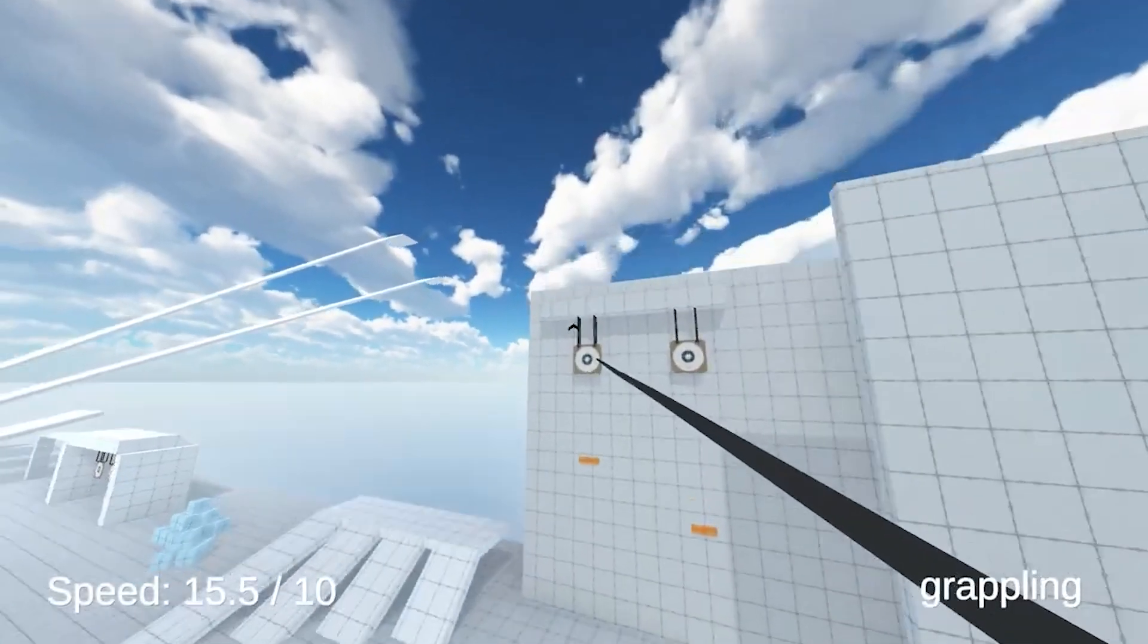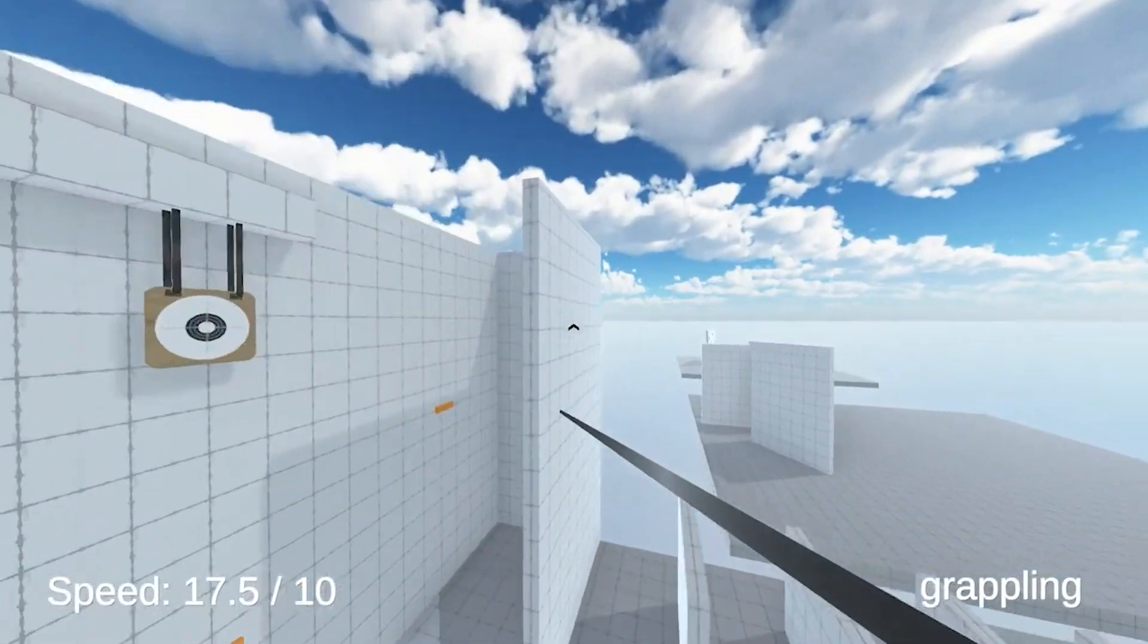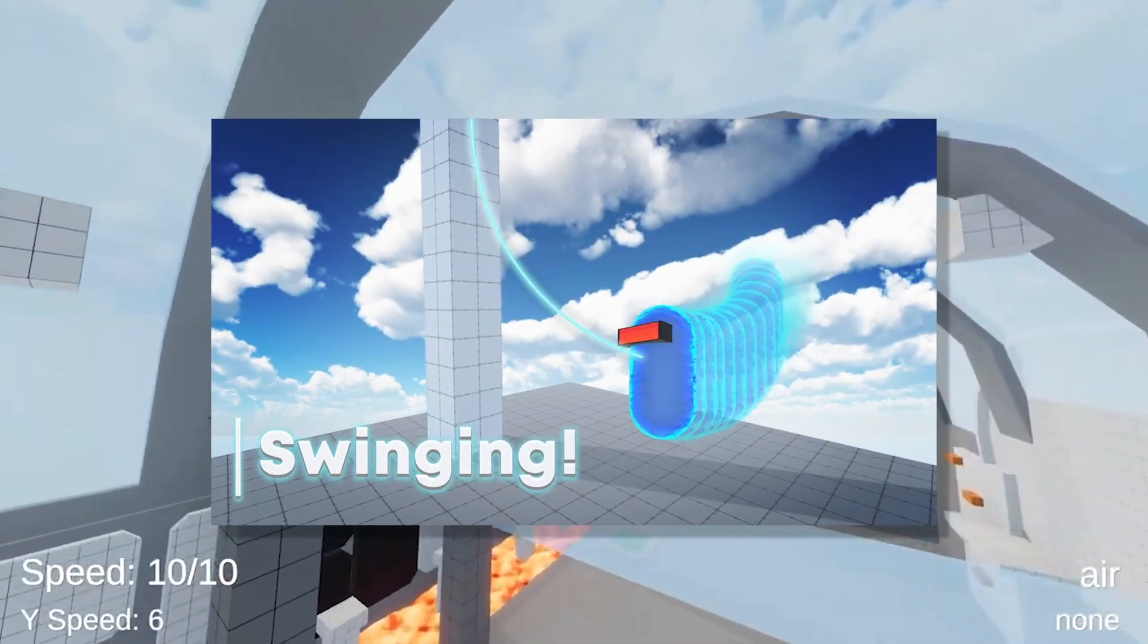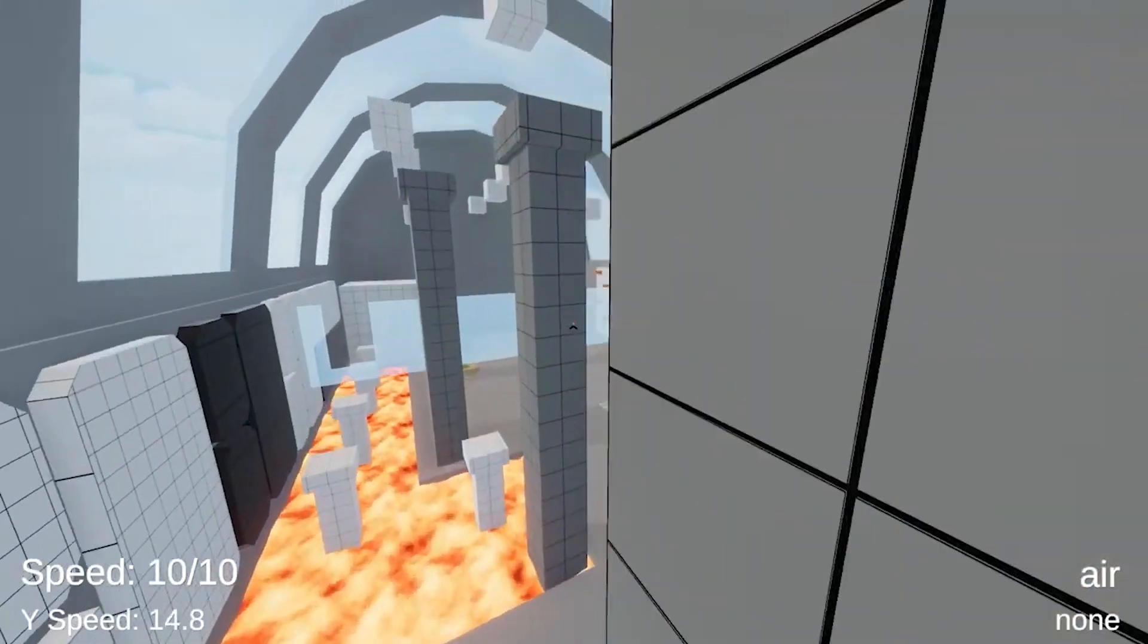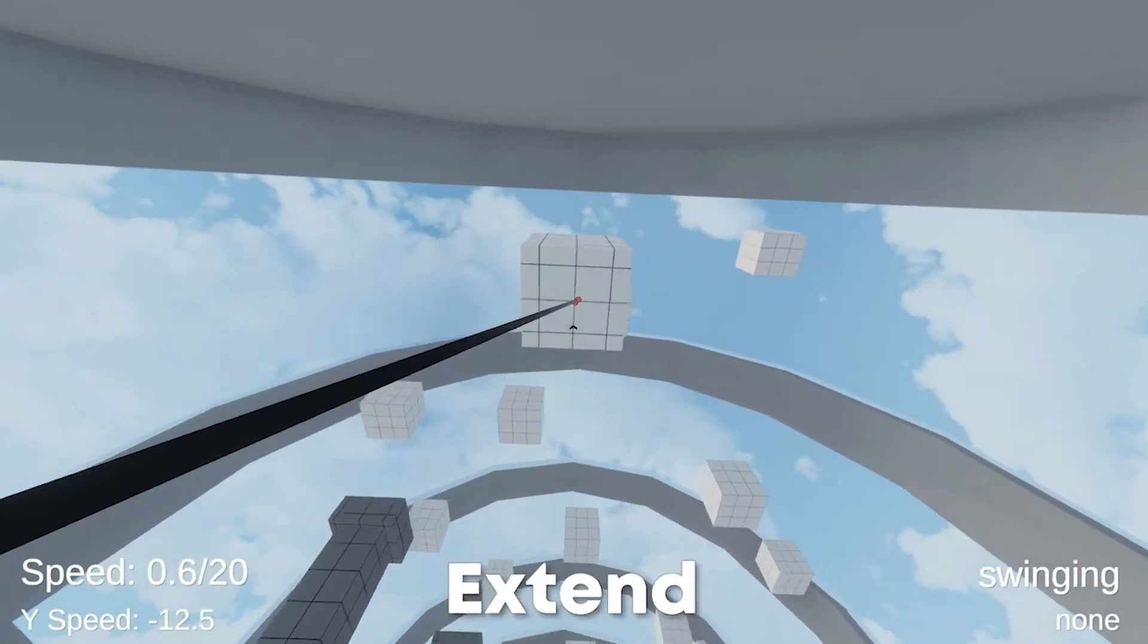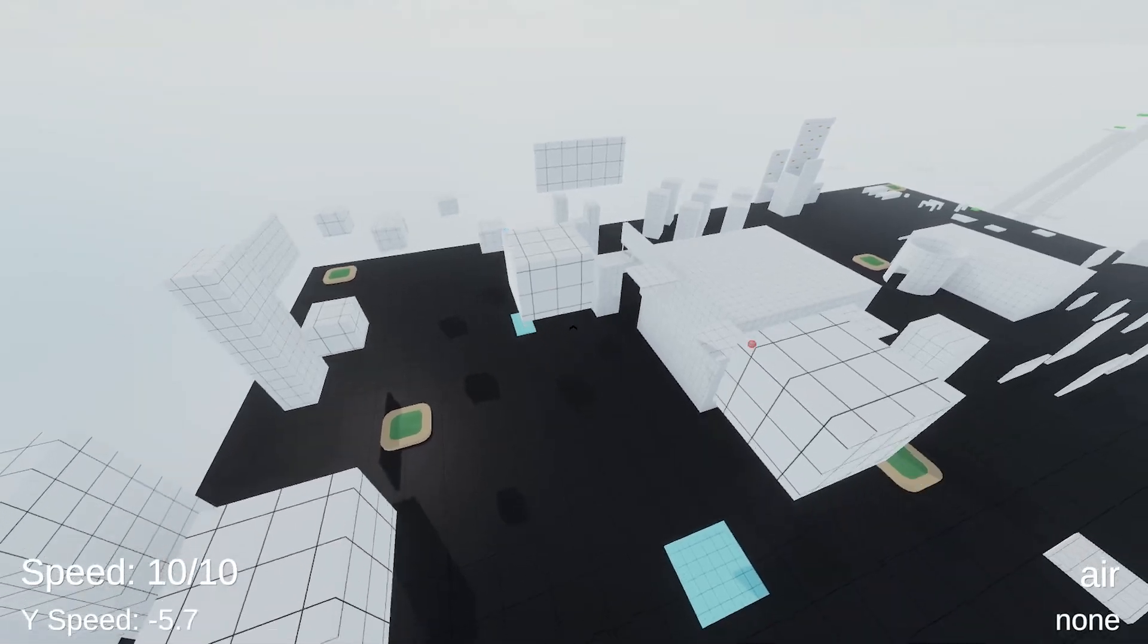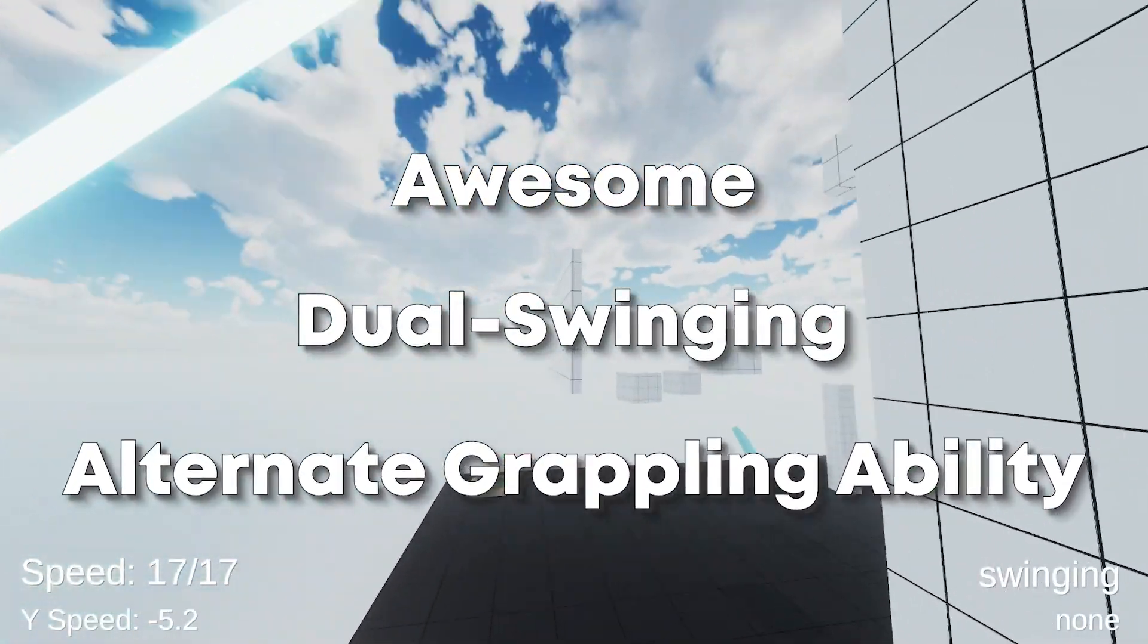In the last tutorials I showed you how to code a precise grappling ability that lets you pull yourself toward any object. Then I also covered how to code a swinging ability with omnidirectional movement, which means mid-air you can go left, right and shorten or extend your cable. And today we're going to take all of this and combine it into an awesome dual swinging slash alternate grappling ability.